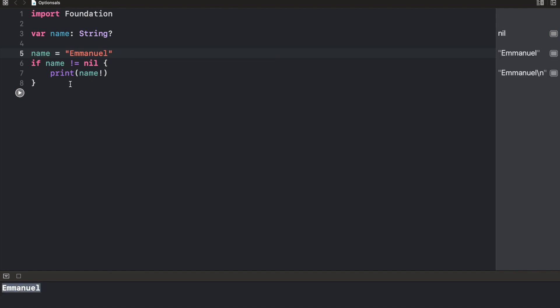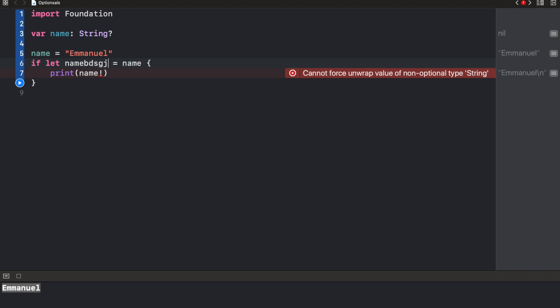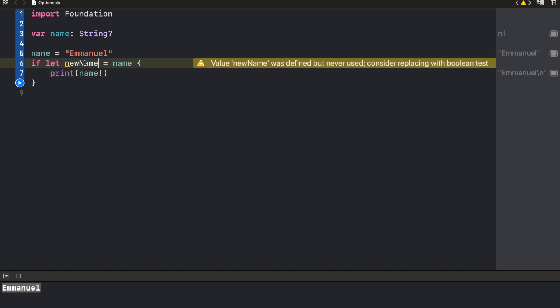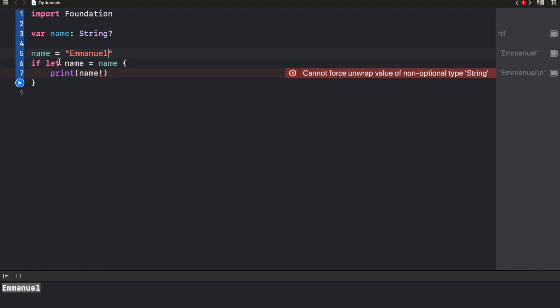Another way we could do conditional unwrapping is to use something called if let. And what we need to do is just say if let name equals name. So what this is going to do is, it's going to check the value of name and assign it to name if it exists. Now, this can actually be a new variable, whatever you want to call it. You could call it new name, but it's just like a convention to just use the same name. It's just so that you don't have a lot of variables floating around. So what we're saying here is if the name exists, then print name.